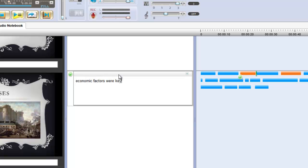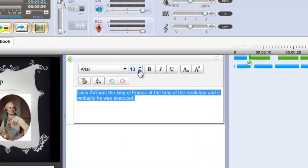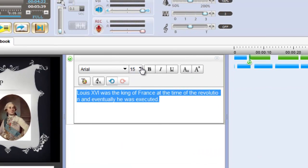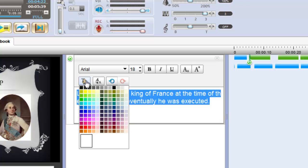Notes can be edited for easy viewing and color coded to match up with audio segments, making key information easy to find.